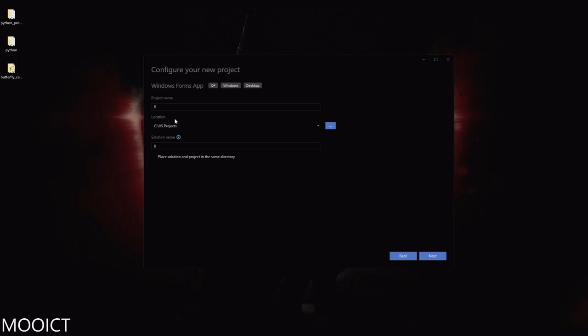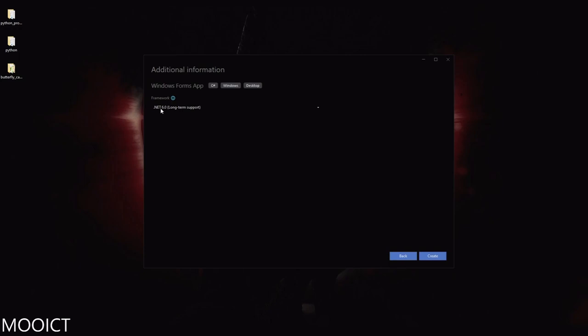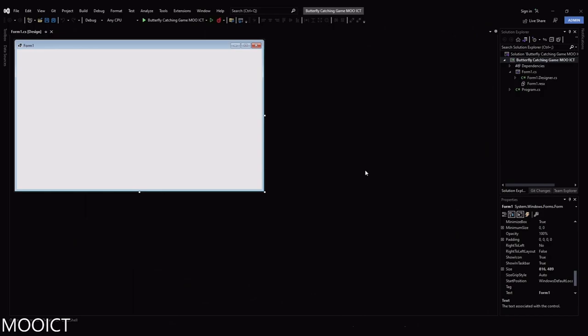I'm going to name the project 'Butterfly Catching Game MooICT', then click Next. For the framework, .NET 6 is perfectly fine. Then click Create. Now that our project has loaded, this is going to be a multi-form object-oriented programming tutorial, so we will be creating a class as well. This window will be used as our start window, and we'll also create another form for the game window.